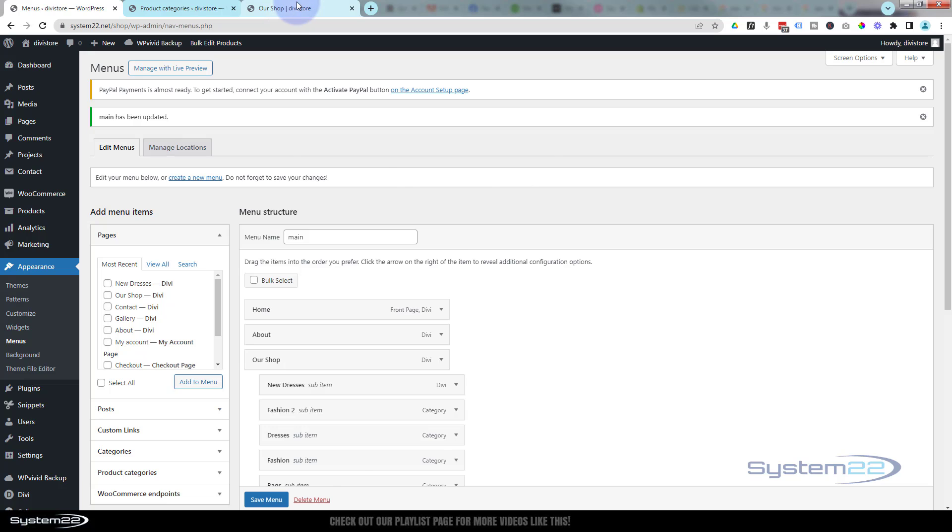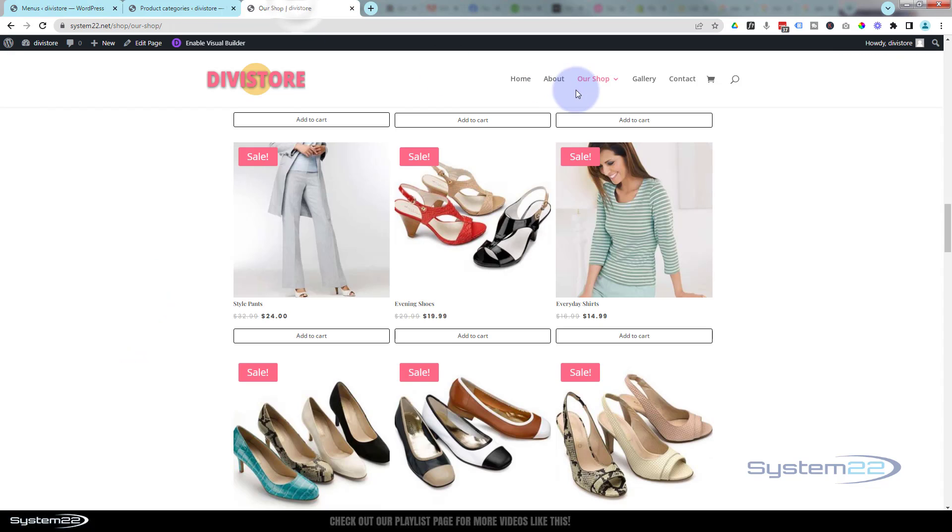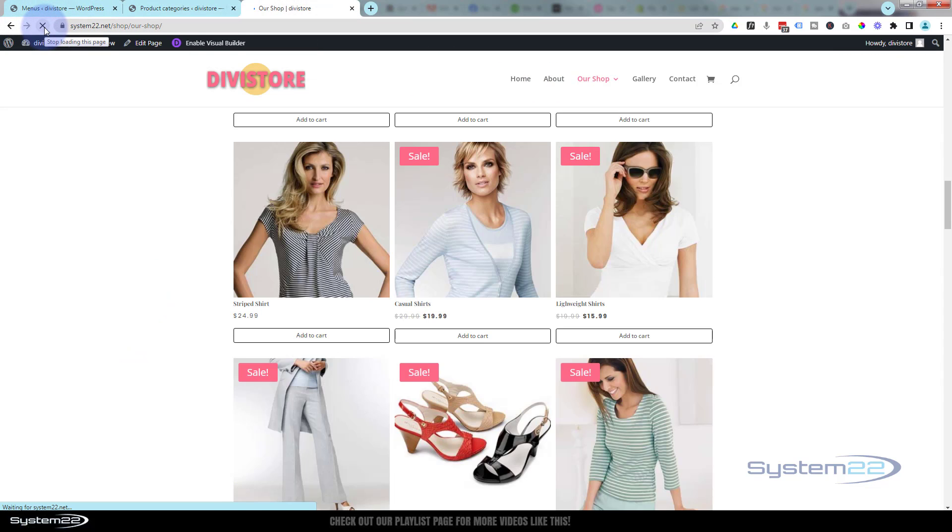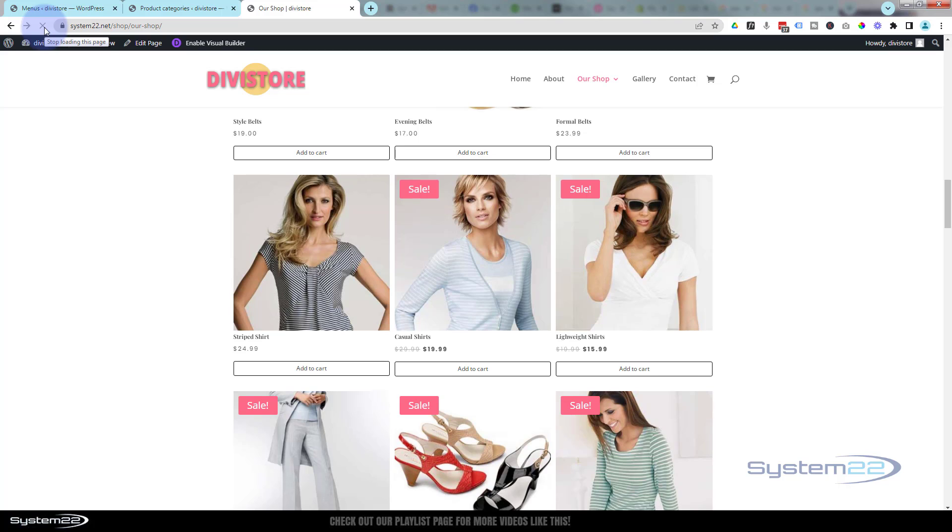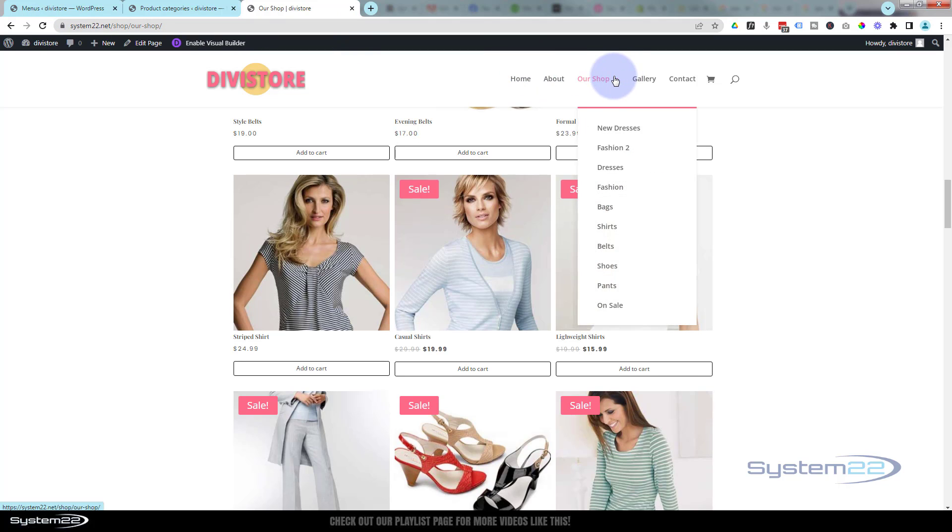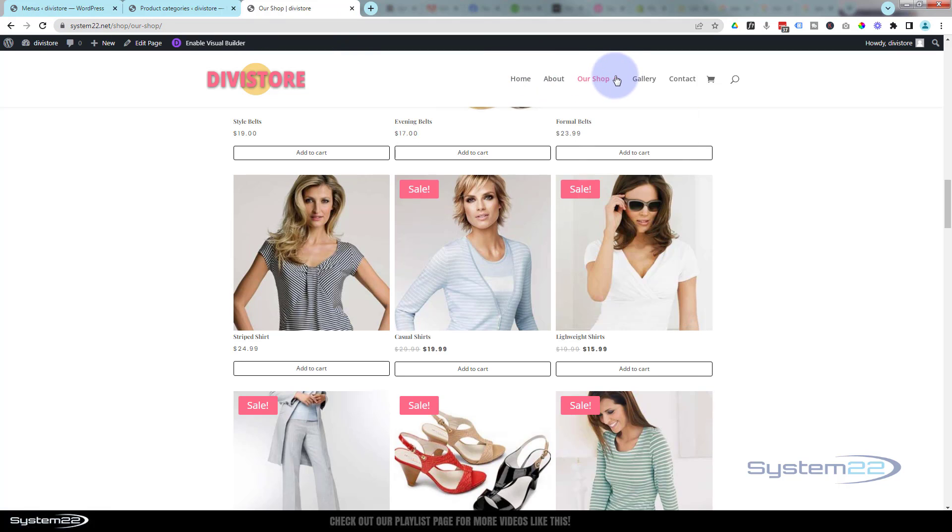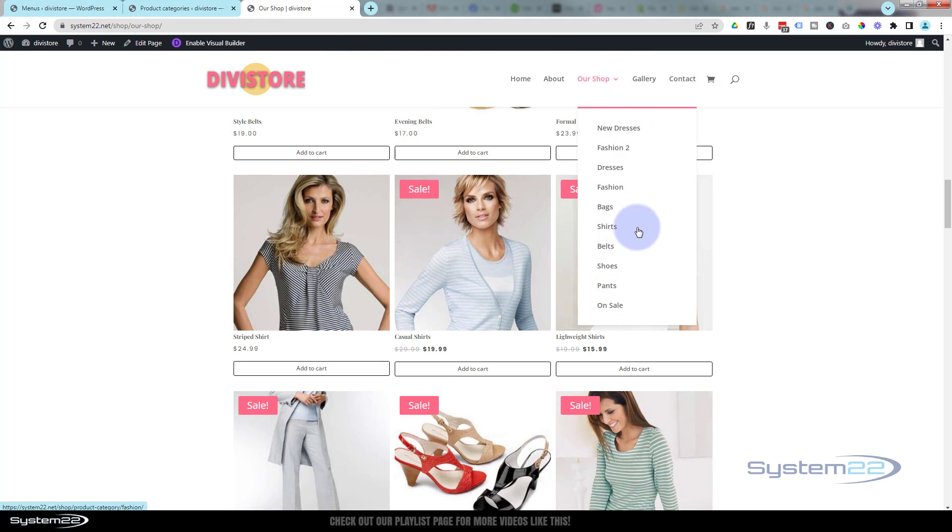If I go back to my page now and refresh this page, I go up to my menu. Now we'll see we've now got a new category called on sale, just at the bottom there. I can click on it